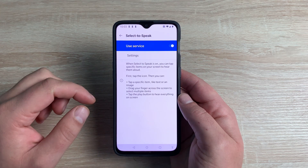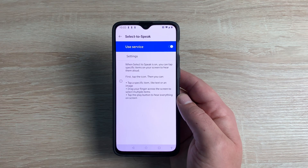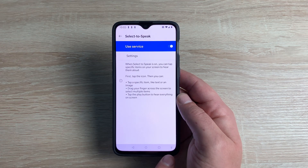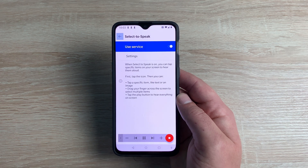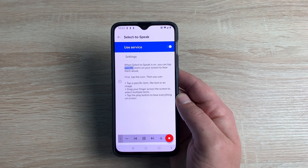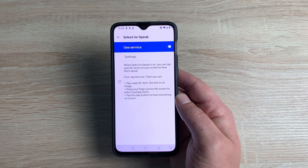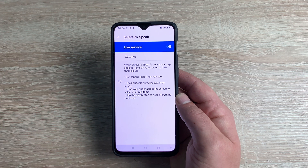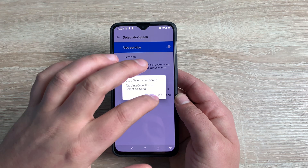Underneath that we have Select to Speak. Select to Speak is very much like TalkBack but slightly different. When this is on you've got your little accessibility man down at the bottom and you'll see a stop, play, and pause button come up. When Select to Speak is on, you can tap specific items on your screen to hear them aloud — it reads everything out to you. You can pause it or start from a different area by tapping. A great feature for people that are visually impaired.